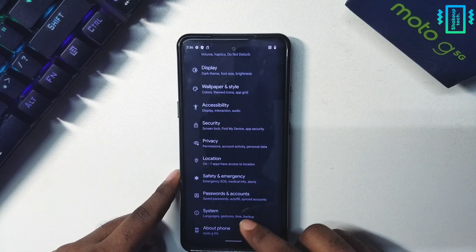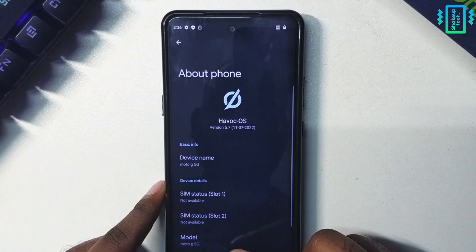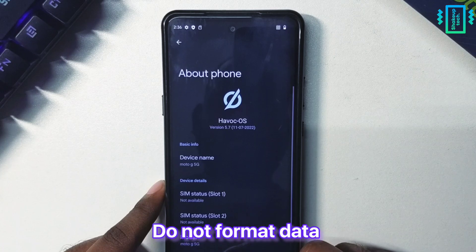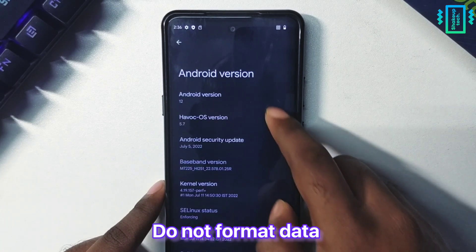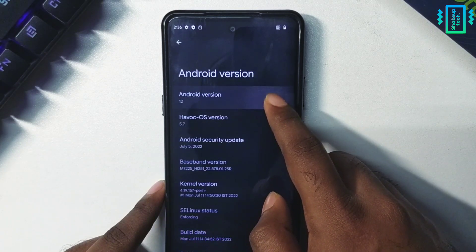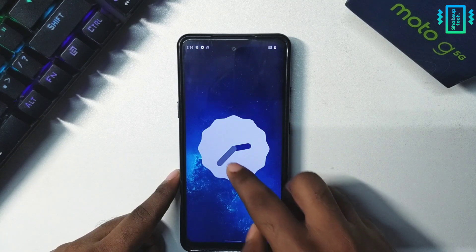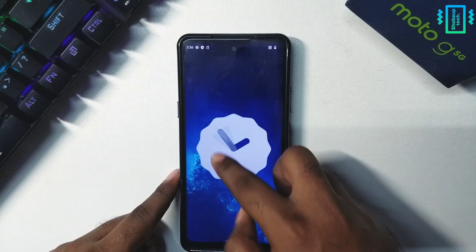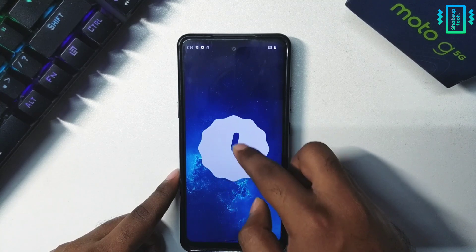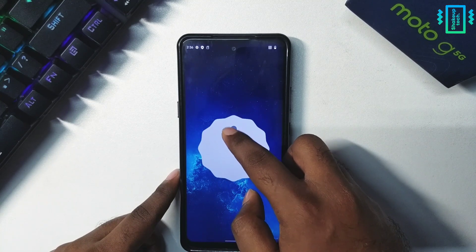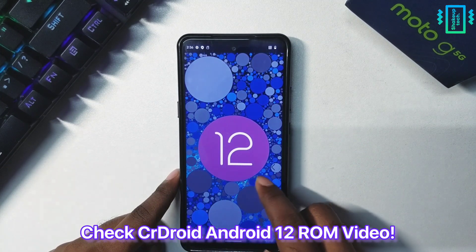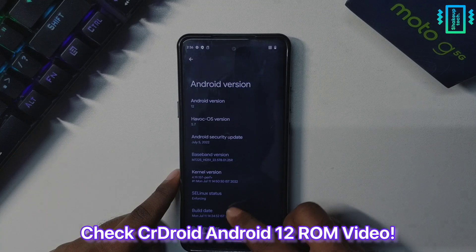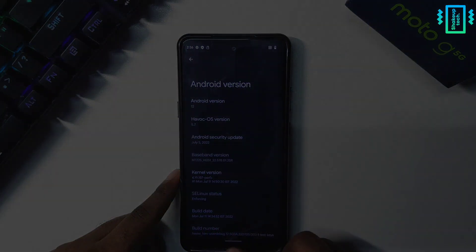Updating the ROM is similar — just skip the format data part and your data will be safe and the ROM will be updated. I hope you liked this video. Subscribe for more and I will see you in the next one.